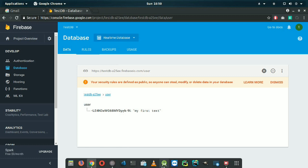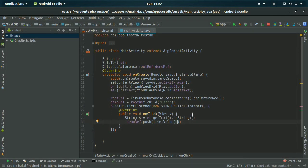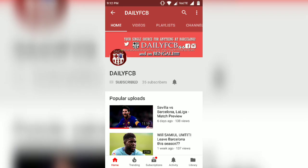That's everything — I hope you enjoyed this video. Please click subscribe and like if you liked it. I will upload this tutorial to my GitHub link described below. If you are a football fan, don't forget to subscribe to the Daily FCB channel — the link is in the description.